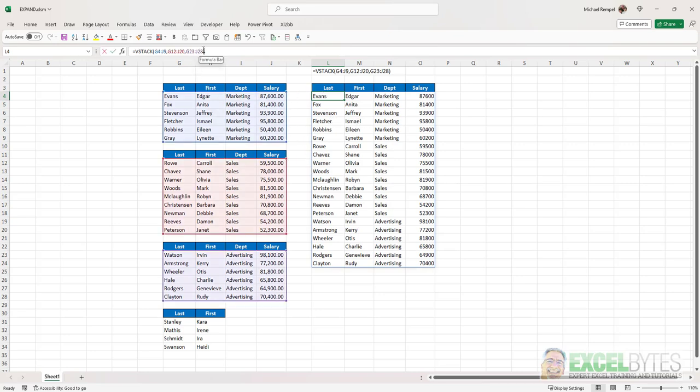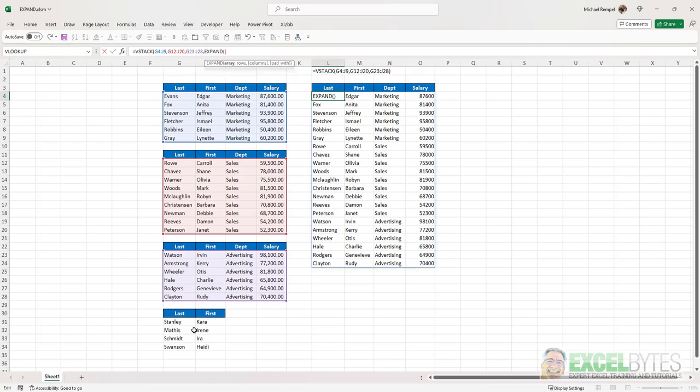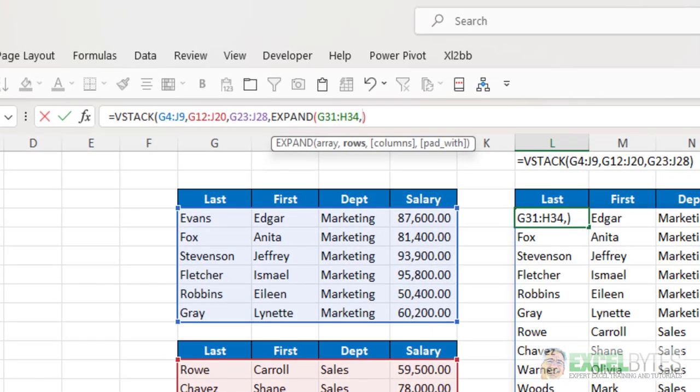Now, the last I want to add is this group of new employees. So I'm going to insert a comma, and then the Expand function. Now, my array of the Expand function are these four names here.